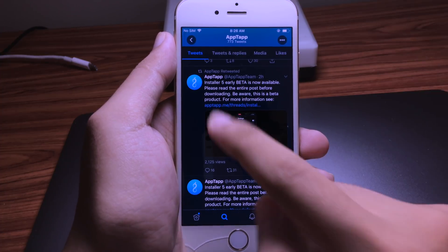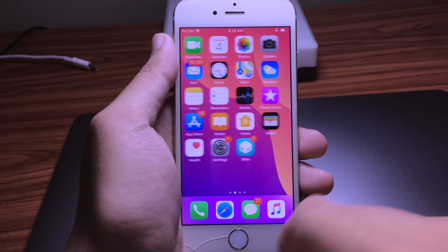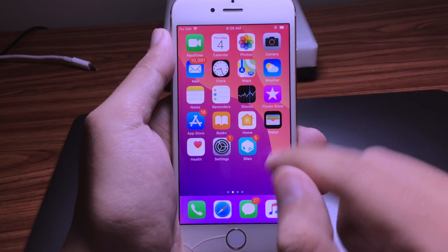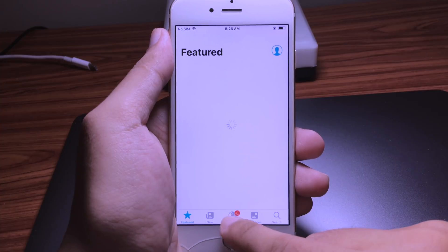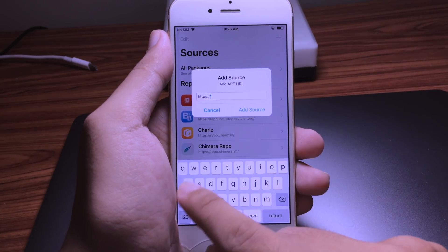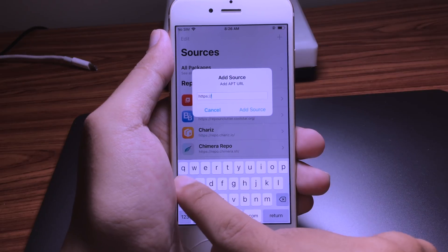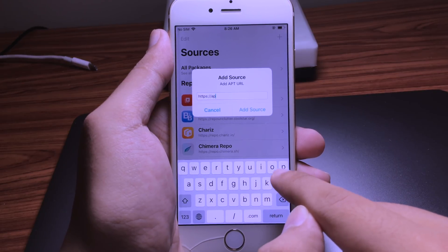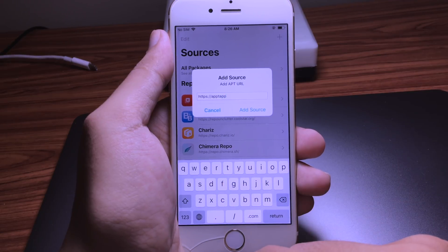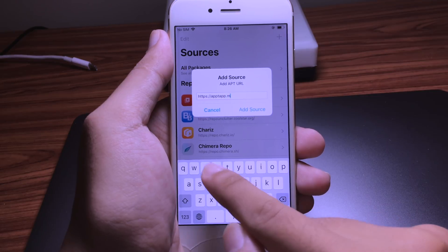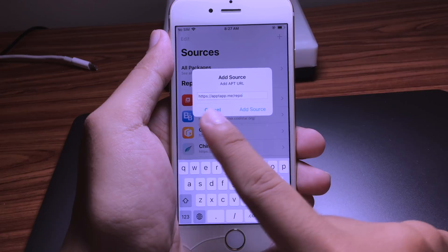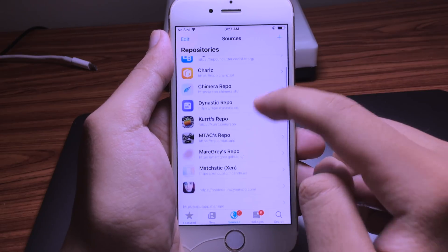I'm gonna show you how you can get installer files. You can go to Cydia or Sileo — for me I have Sileo. Go to Sources, tap on the plus button, and add the repo. You need to type: apptapp.me/repo.